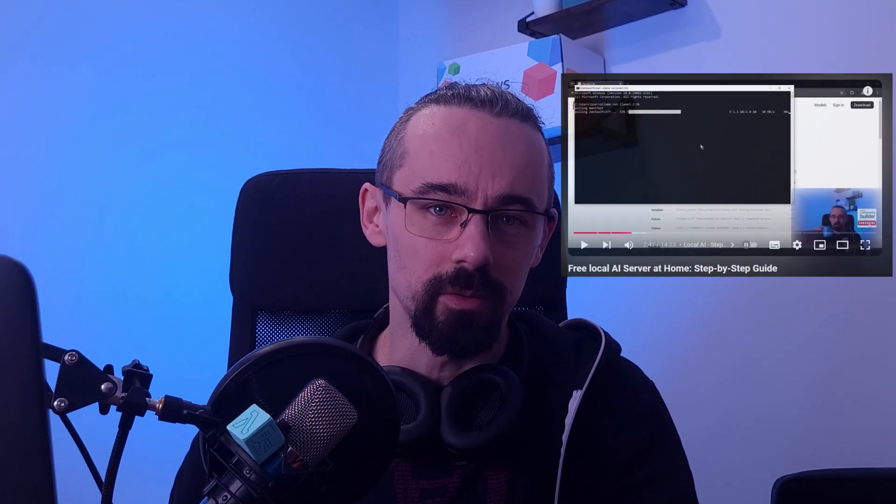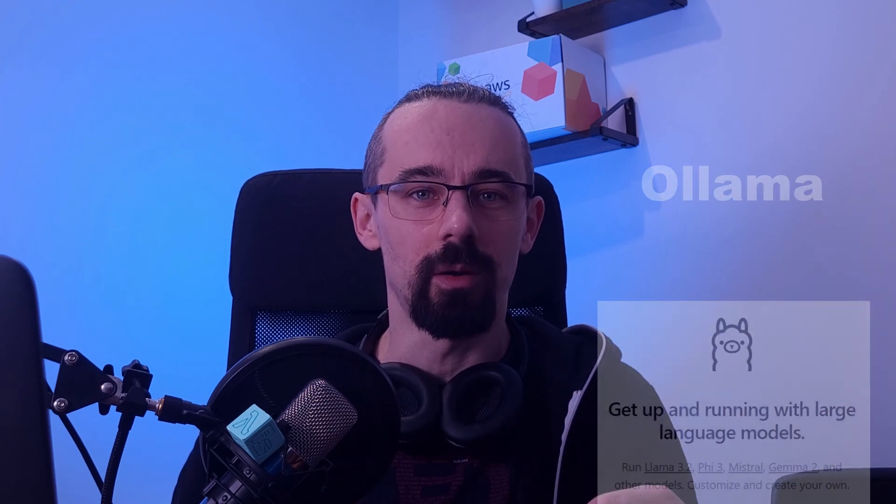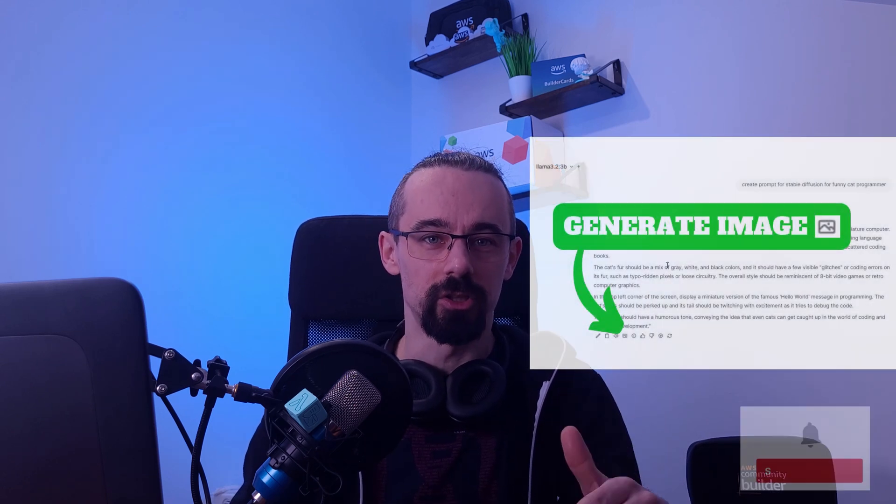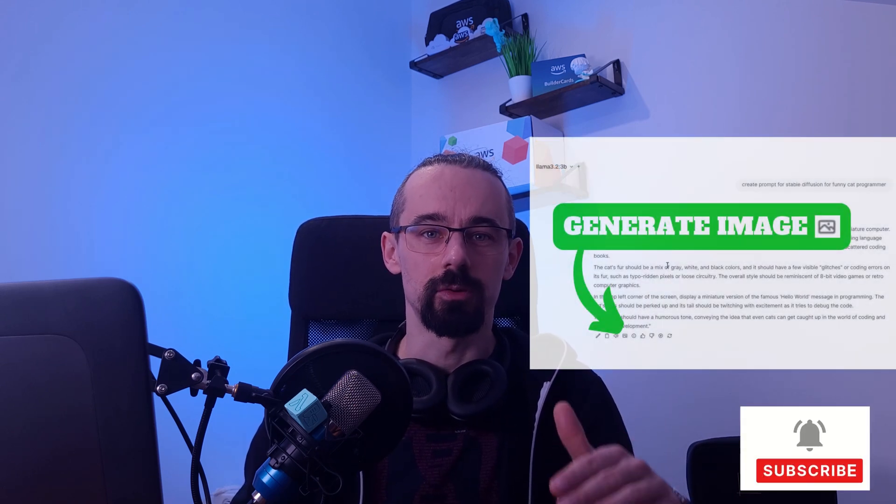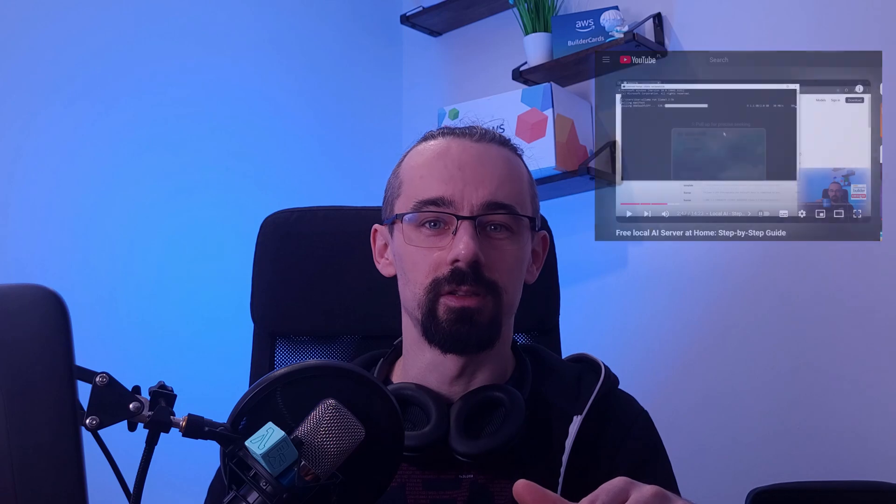If you've seen my previous video where I explained how to set up a home AI server using OLAMA and OpenWebUI, we're now taking it to the next level. We'll add image generation capabilities to that setup, keeping everything in one place. Haven't seen that video yet? Check the link in the description. Let's dive in!